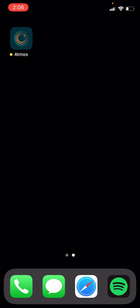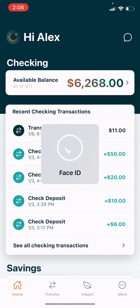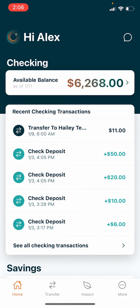Hi and welcome to Atmos. This is a quick walkthrough of our mobile app. Your account is automatically and securely locked with Biometric or Face ID, and it contains four tabs.